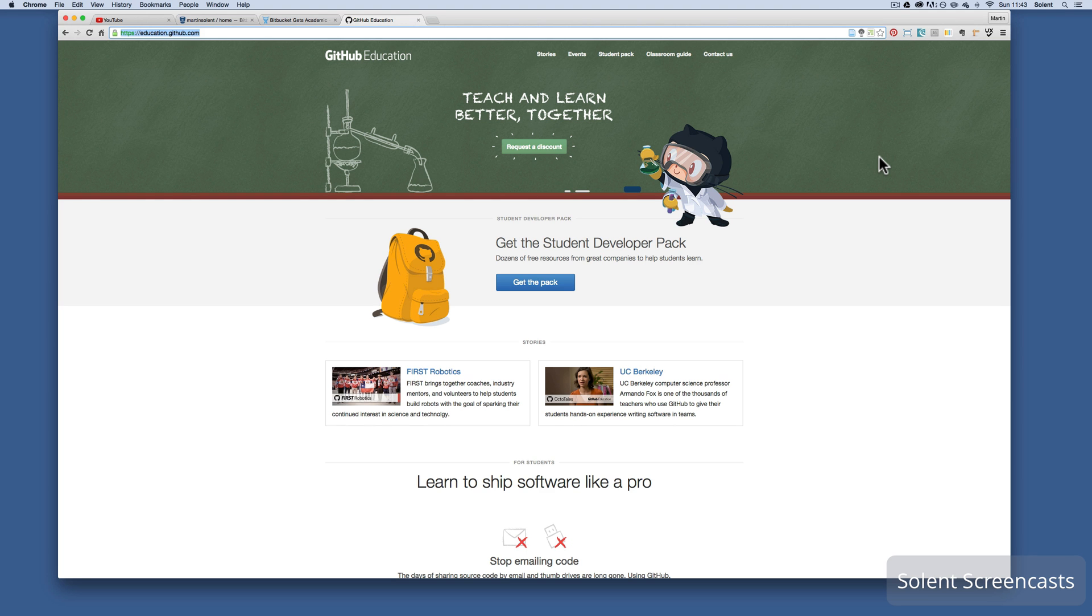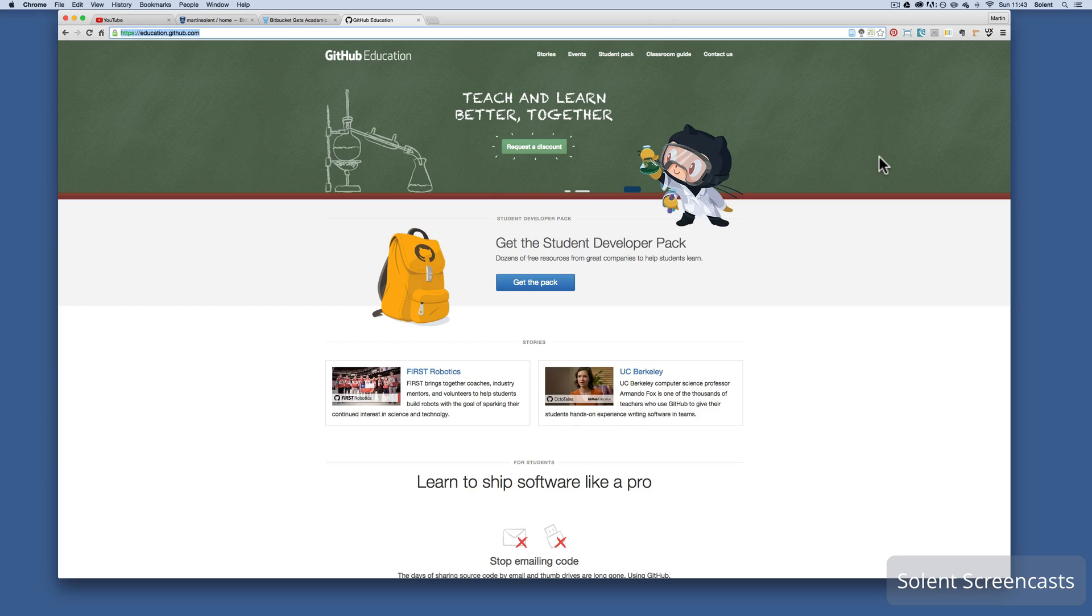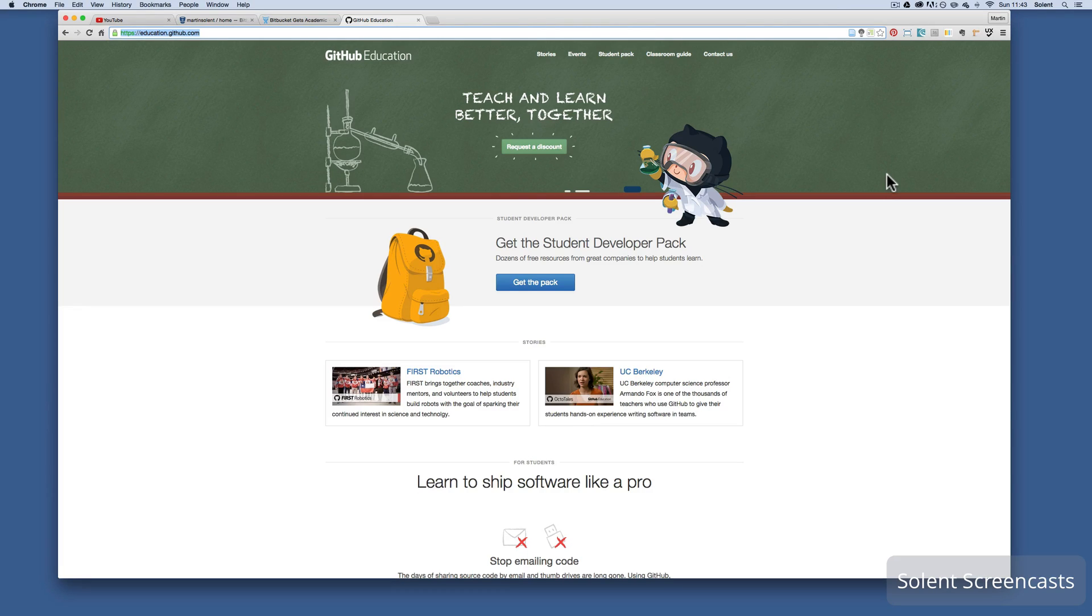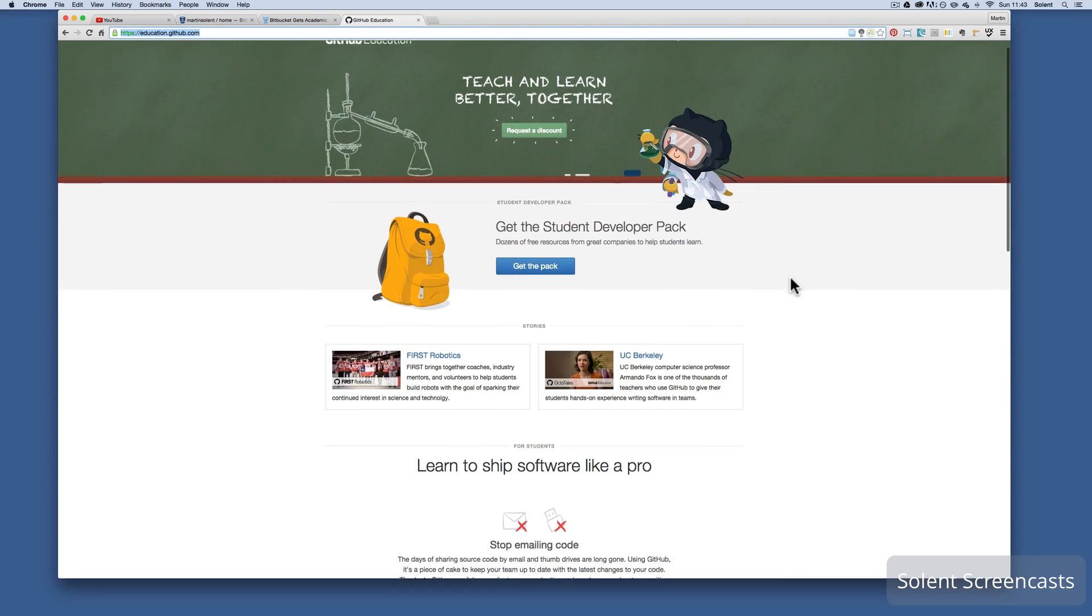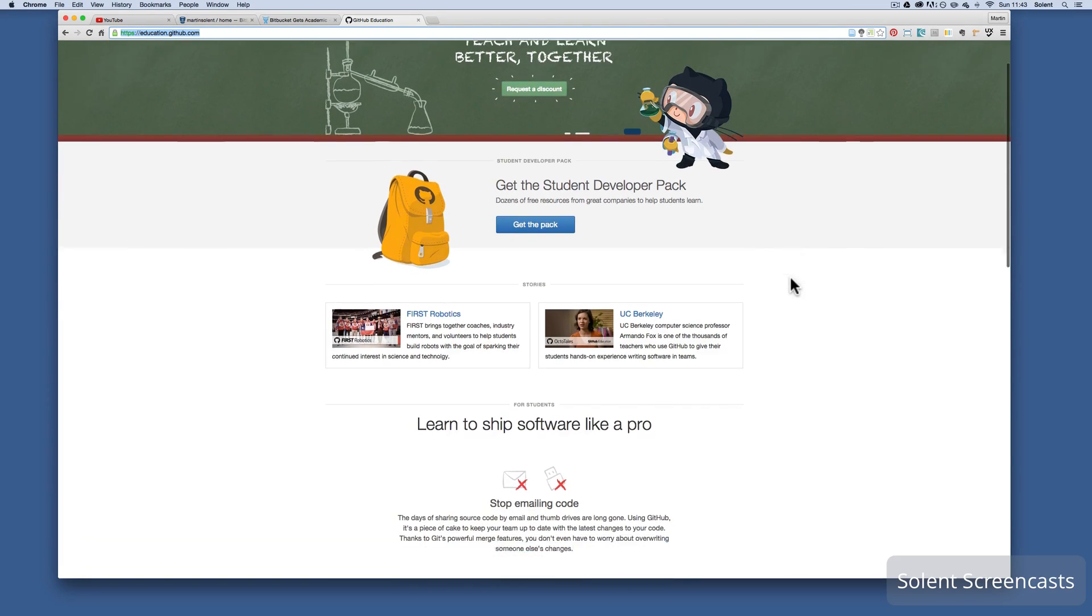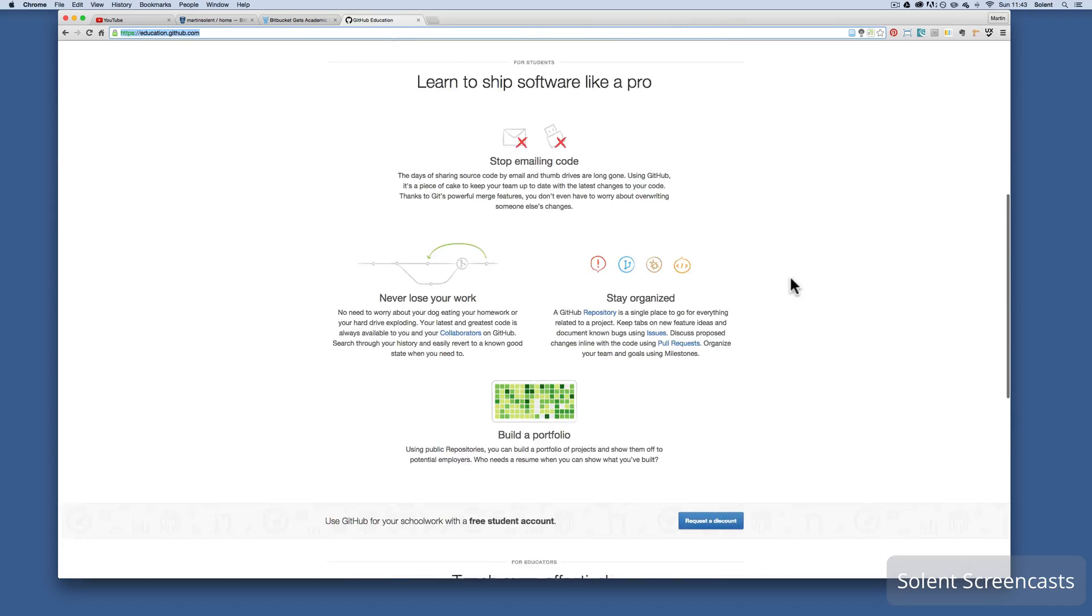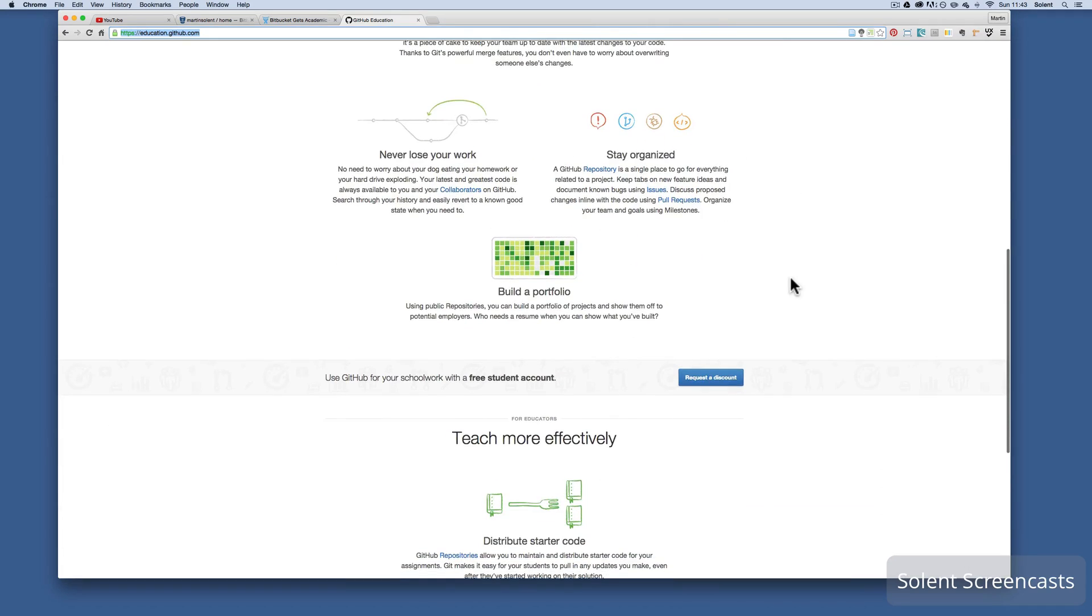Okay, we're going to look at some of the resources that are offered to students and also staff from GitHub and then Bitbucket. So if you go to education.github.com, you will have the education page which is really, really useful.